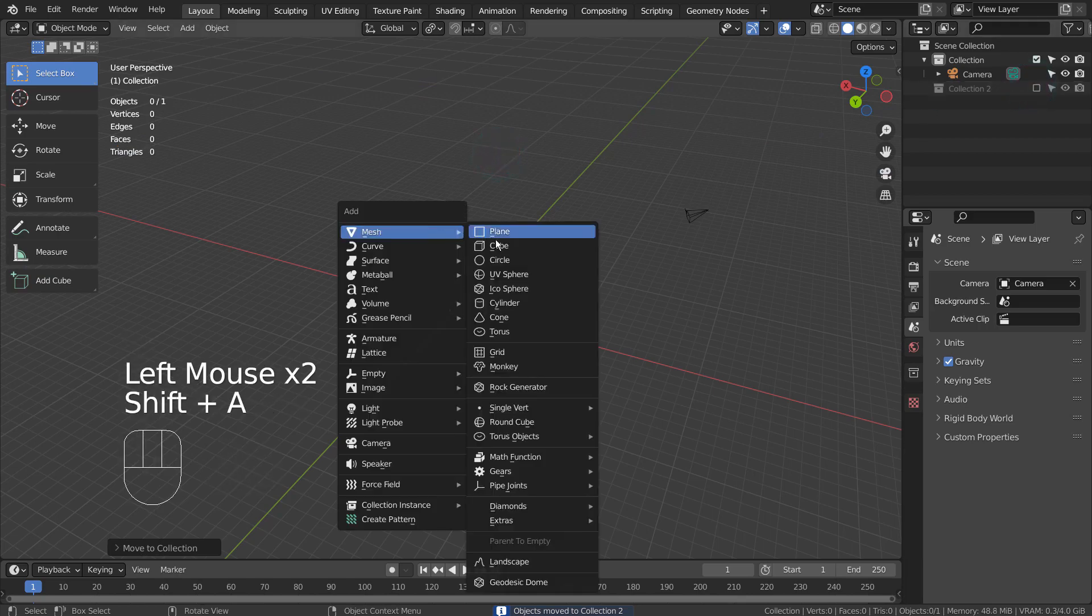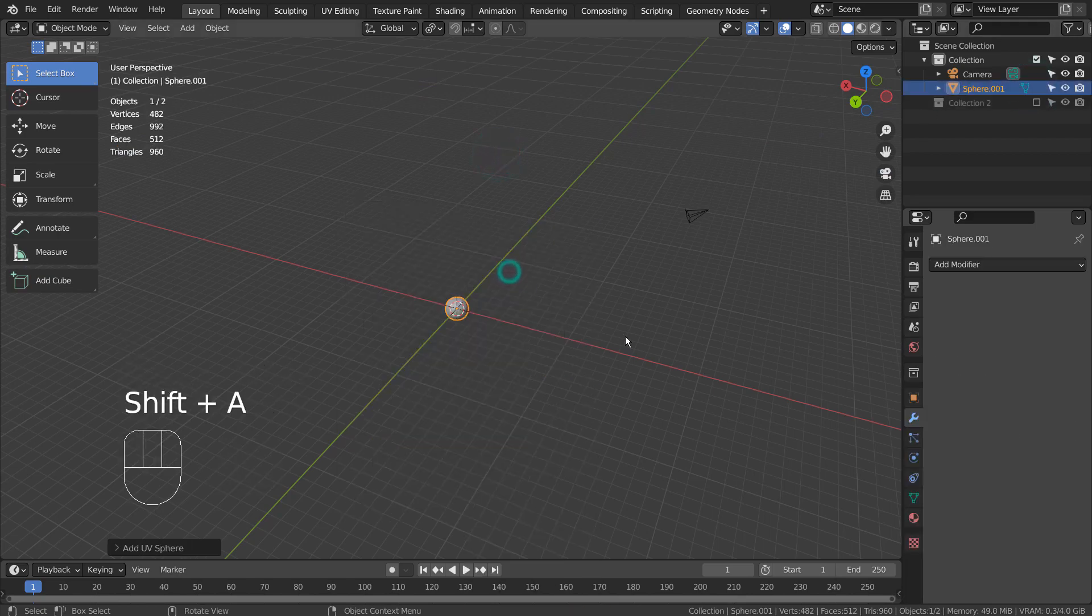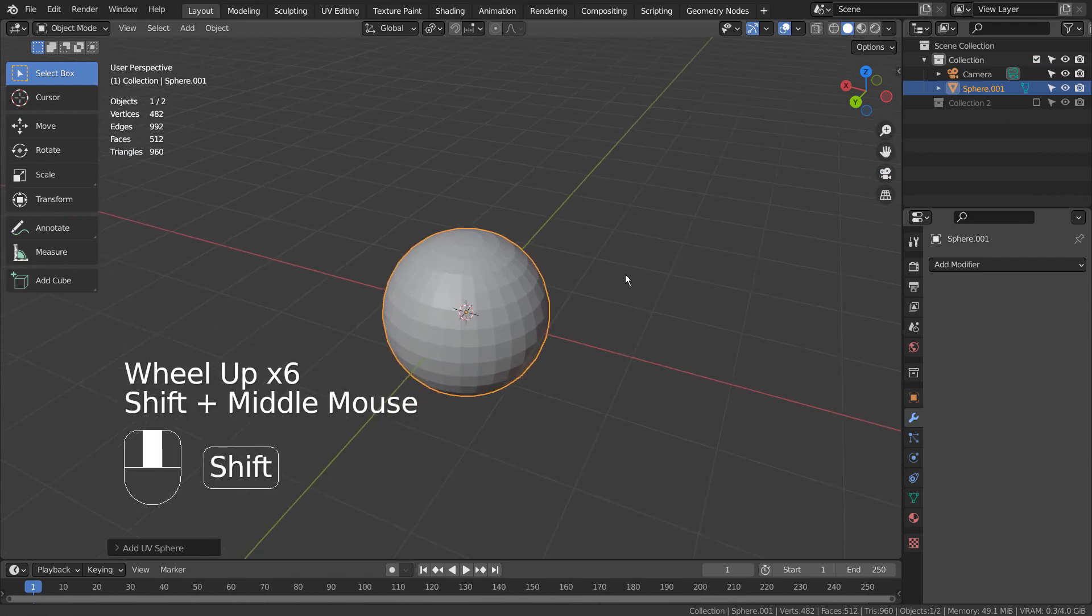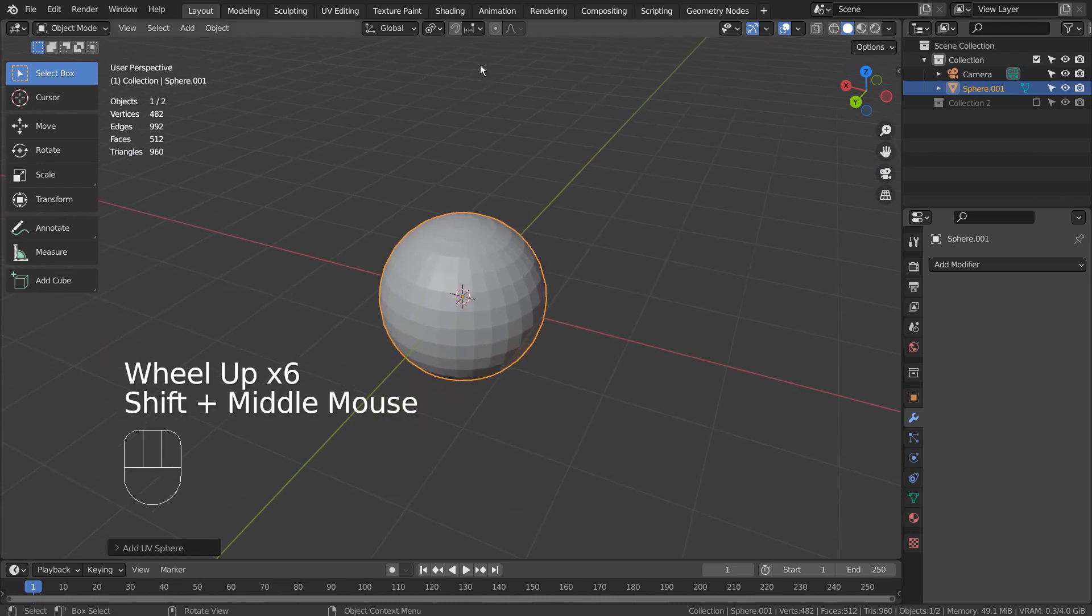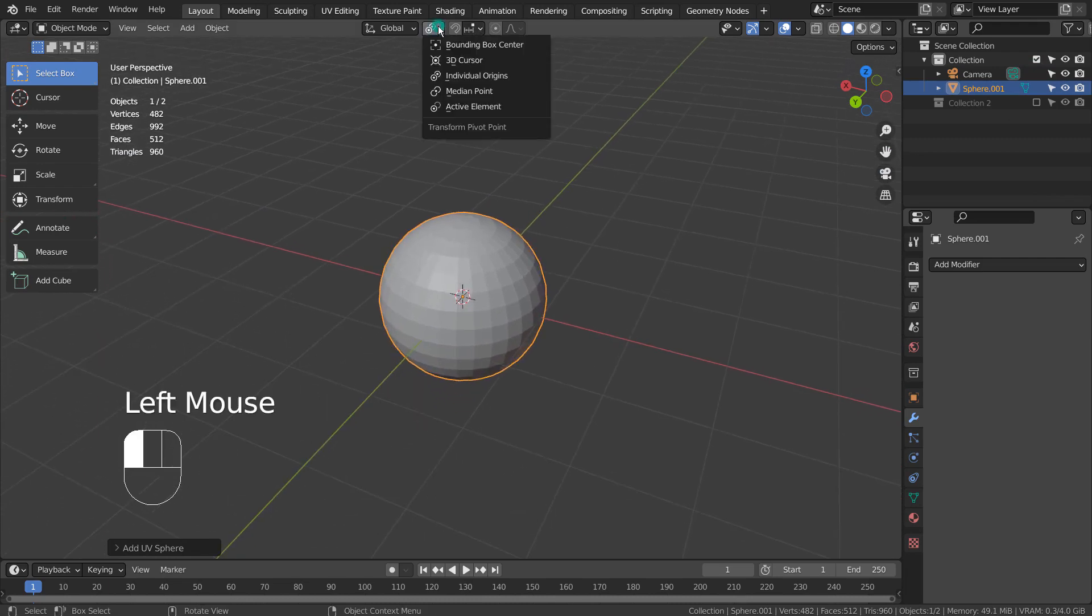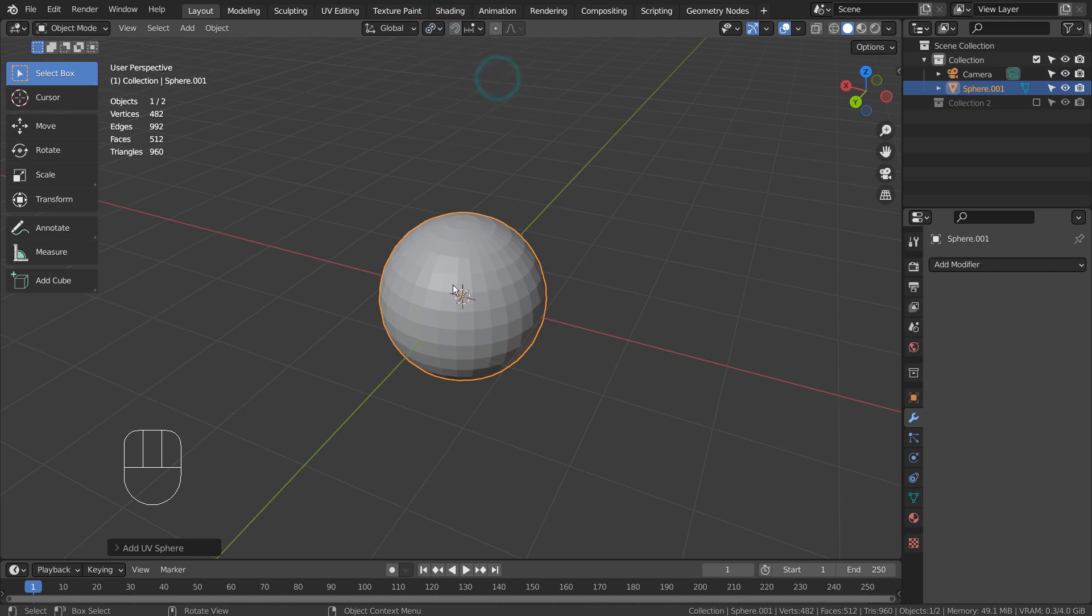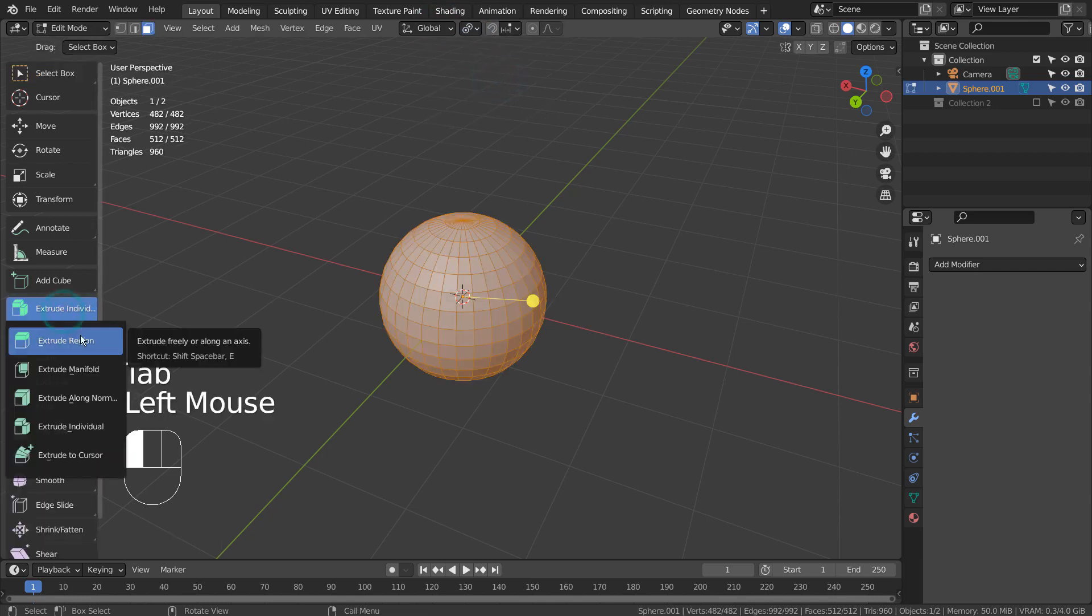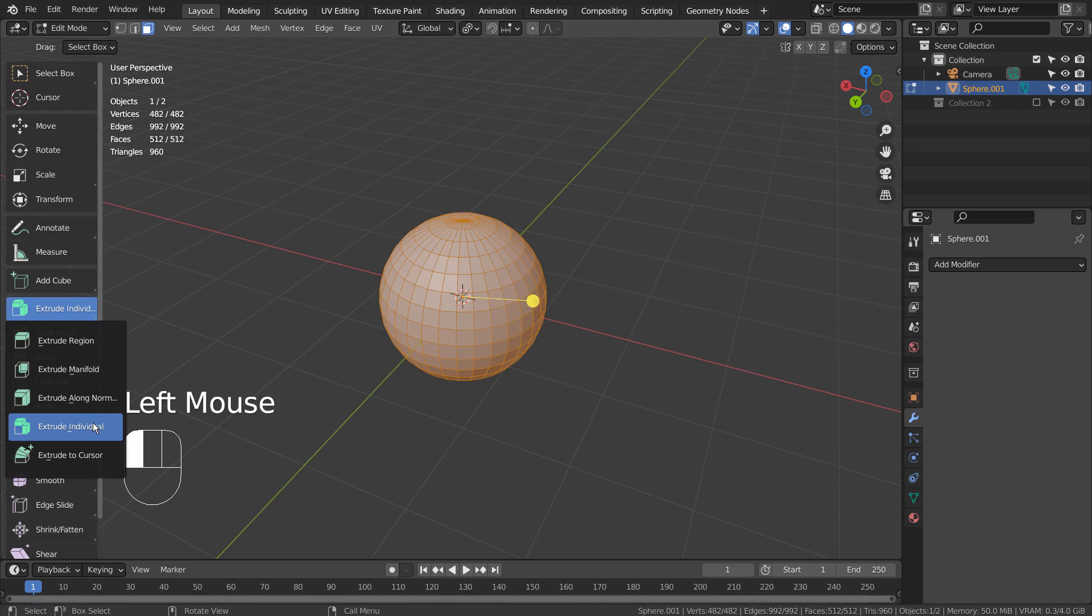I'll create a UV sphere, switch to Individual Origins, and go to Edit Mode. Type 3 to face select. Let's extrude the faces individually like this.